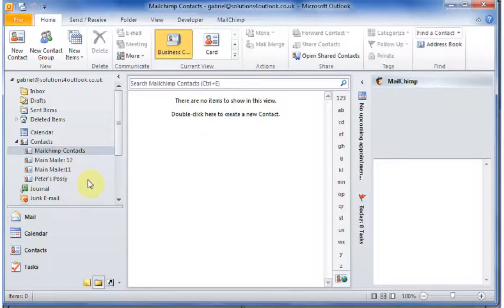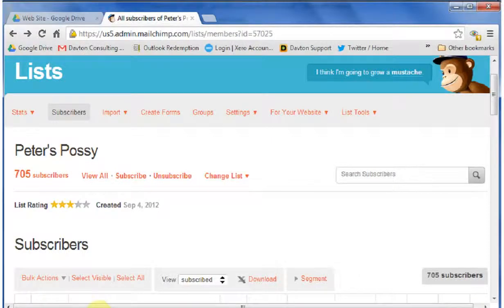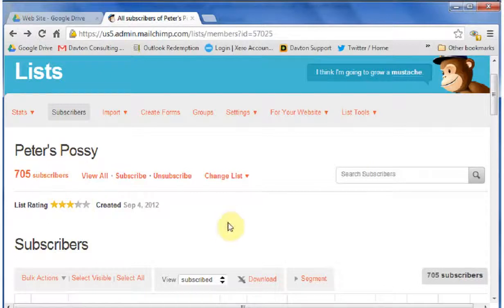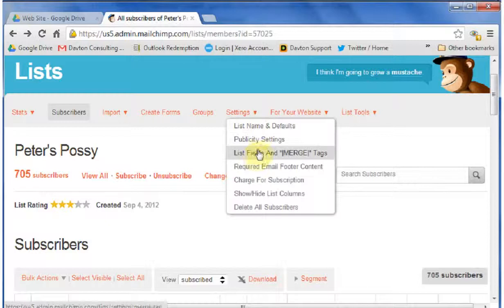If I go into MailChimp, you will see that here is my list I'm going to import, Peter's Posse. I've got 705 subscribers and the first thing to look at is the fields.